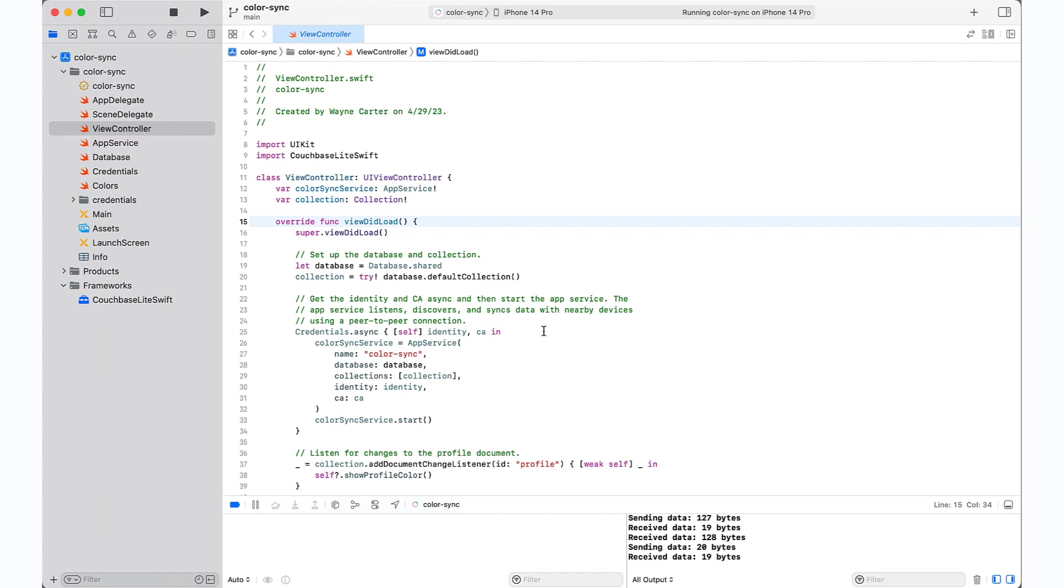So feel free to explore the project on GitHub, dive into the code, and experiment with the power of real-time sync using peer-to-peer. If you can sync a color, you can sync anything.